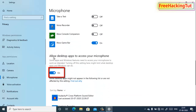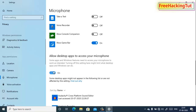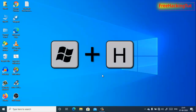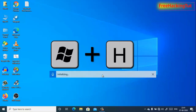Turn on 'Allow desktop applications to access your microphone' — you need to turn on this setting as well. Now close this window. To start dictating, press the Win key and H from your keyboard.